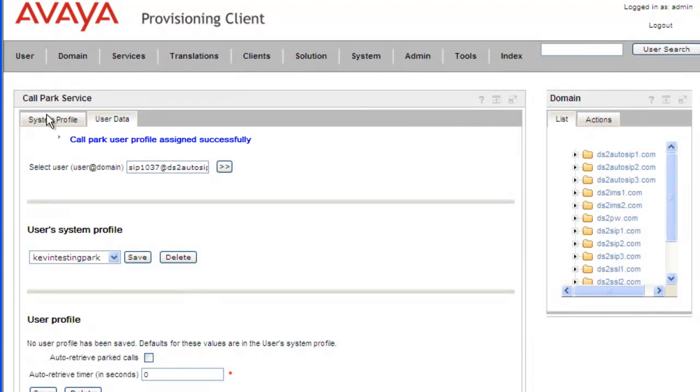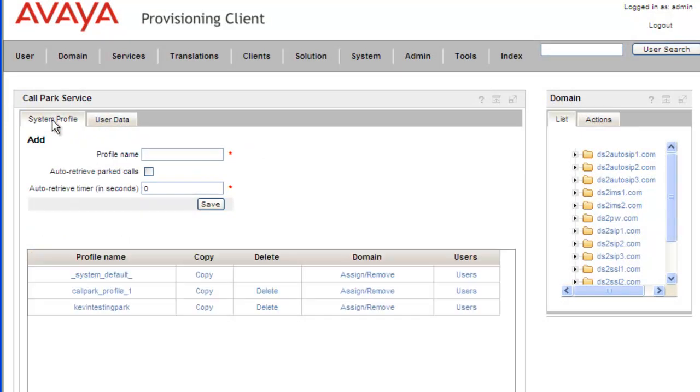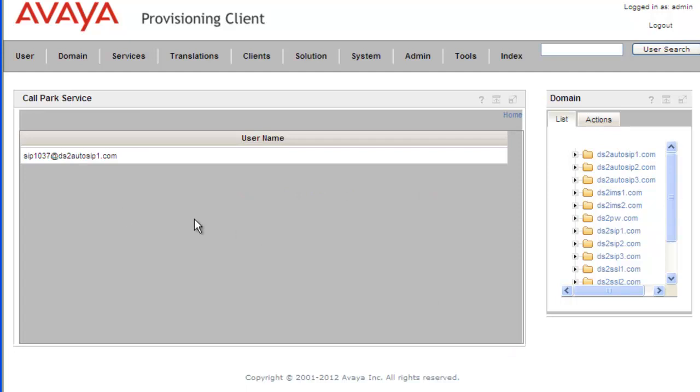So now let's go back to our System Profile, and we'll just take a look at the users associated with this profile. And we can indeed see that the SIP 1037 user has been assigned to the call park service. And we'll go back to the home and back to System Profile.